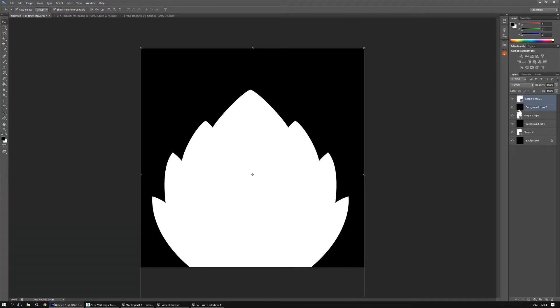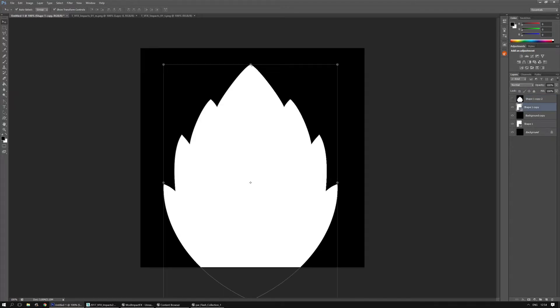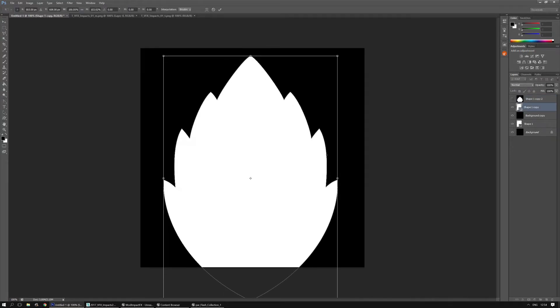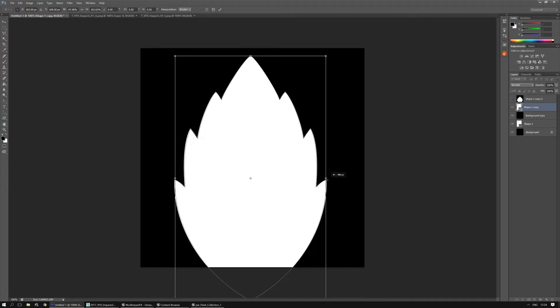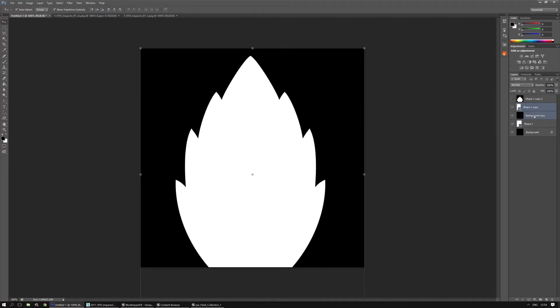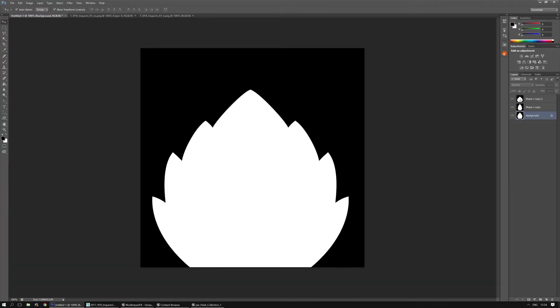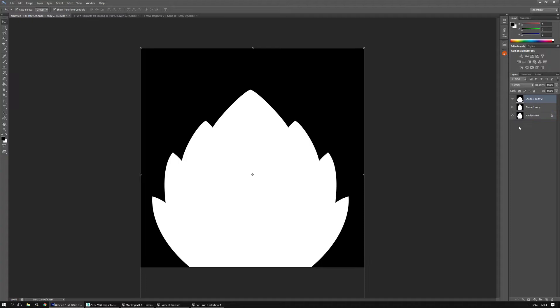I'm going to merge these down. Ctrl E and hide it for now. This one I'm going to make a little bit taller and thinner. Merge them down with Ctrl E and the bottom shape I can just merge down. Alright now I'm going to duplicate each of them two more times.